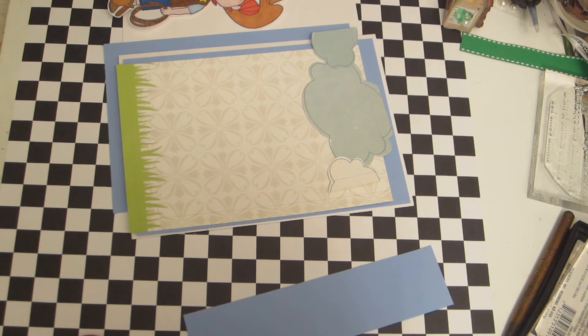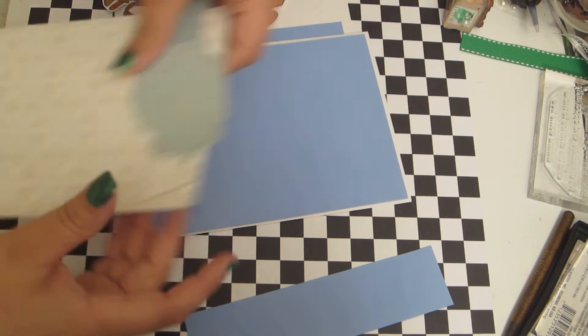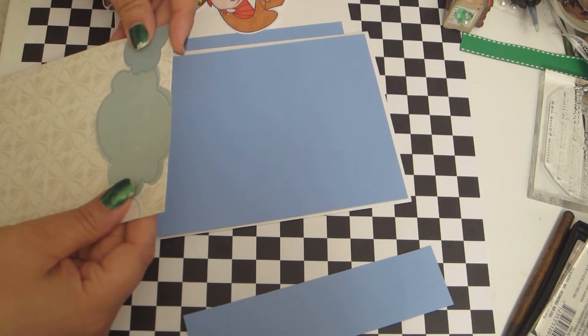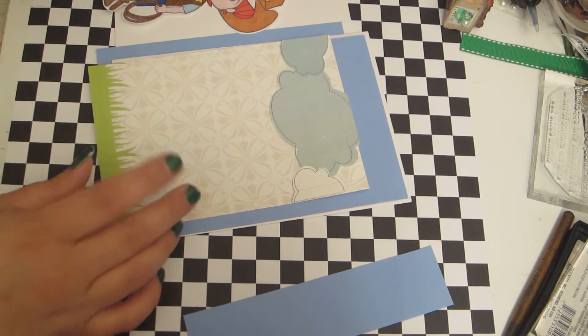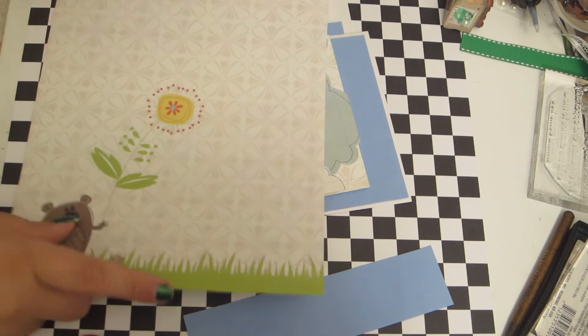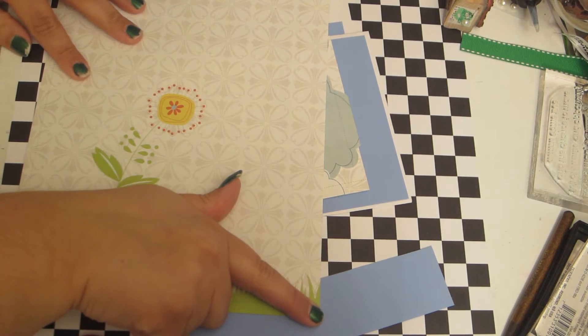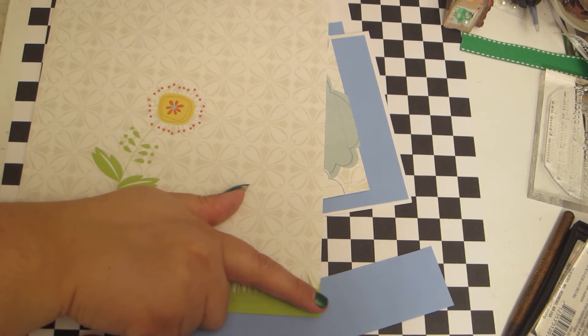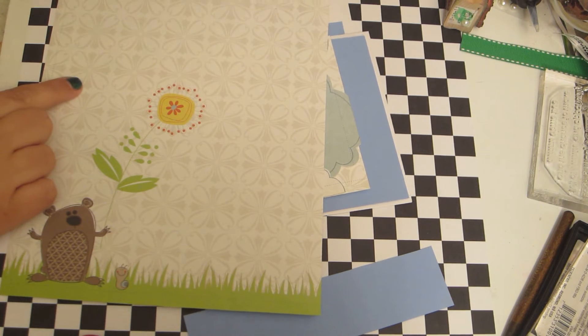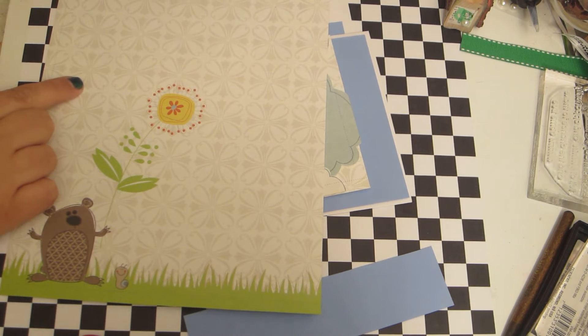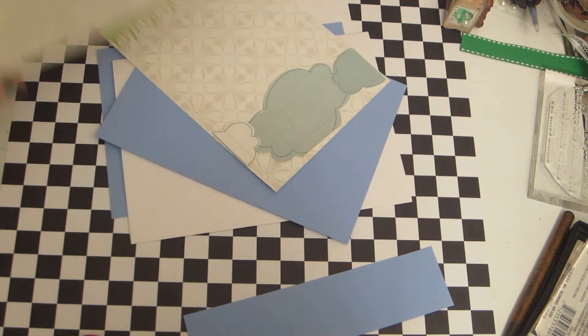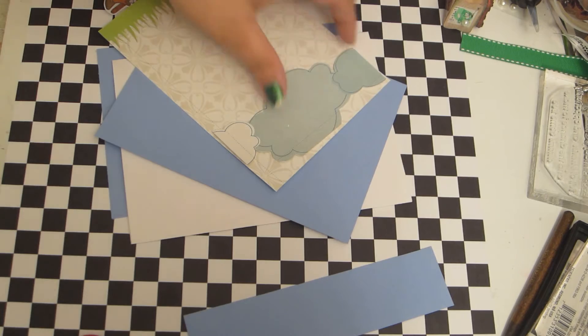I'm using some paper from Die Cuts with a View. To get the clouds, it's a 12 by 12 paper pack. I just cut it down to four and a half and then when I got done and cut it to the size I needed, I just cut the clouds out from the top to add to the back of the page.